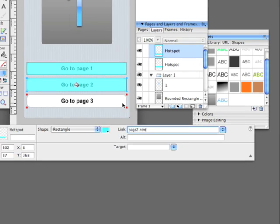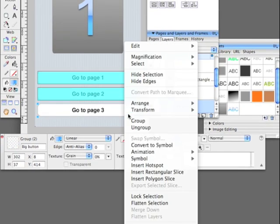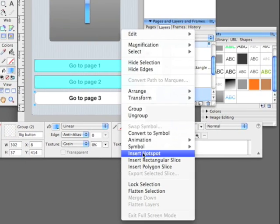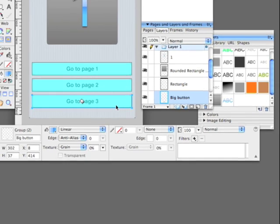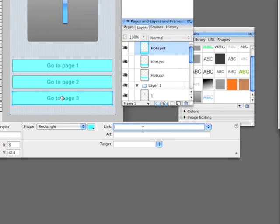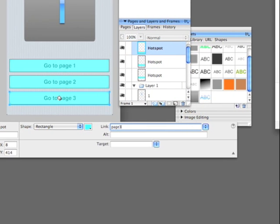We're going to link all these hotspots to different pages. So, this is page two dot htm. And this is page three dot htm. Alright.